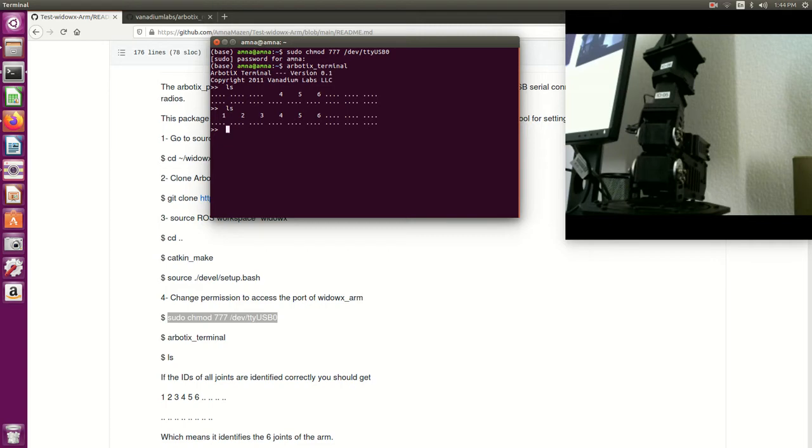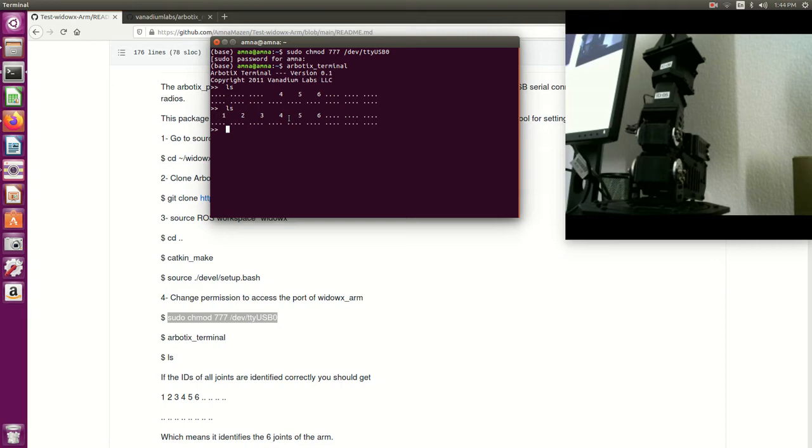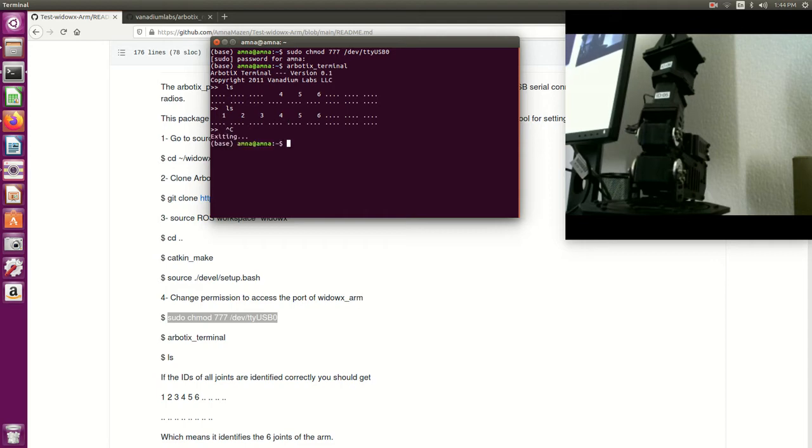Once I make sure that all the joints are identified by ROS, the next step is I want to test that every joint is working properly. As I said in the beginning, we'll do this by two methods. The first method is I will launch the GUI from arbotix, it is called arbotix GUI.